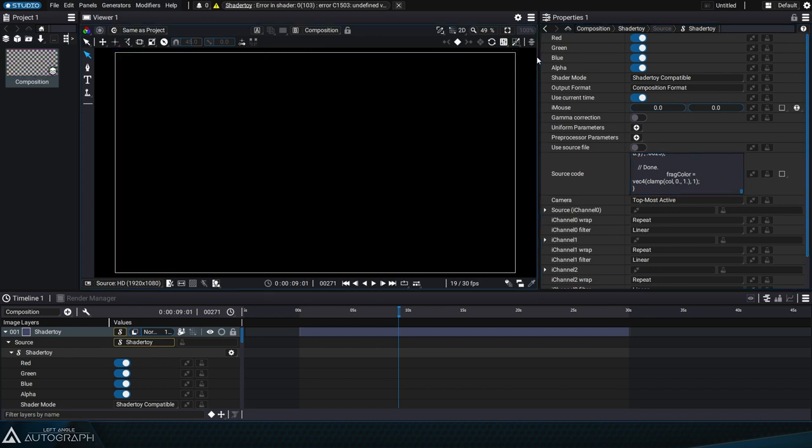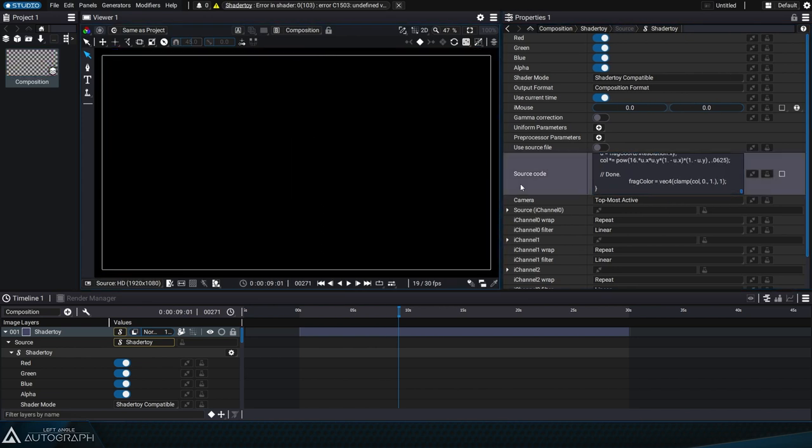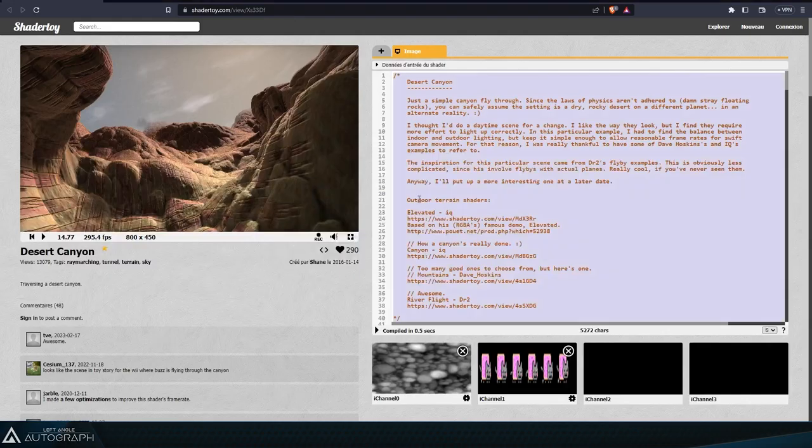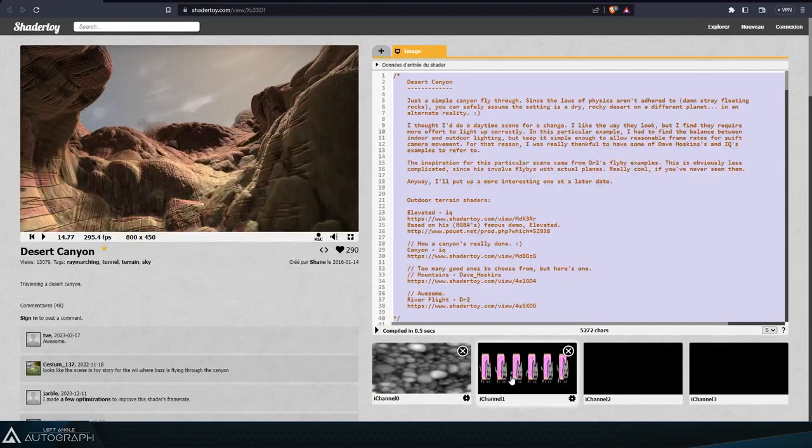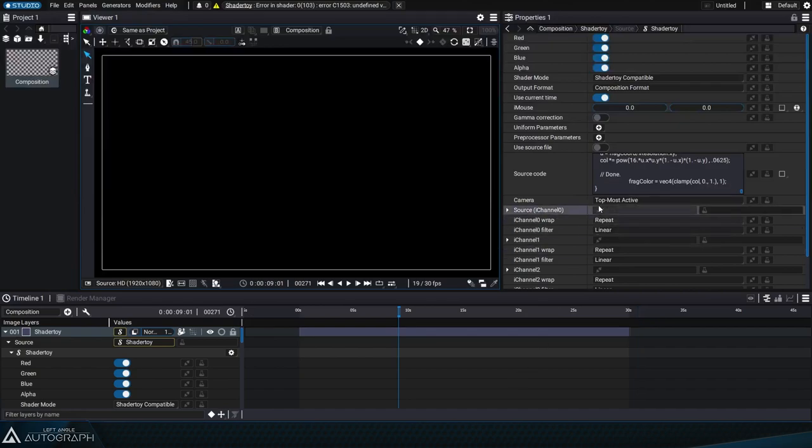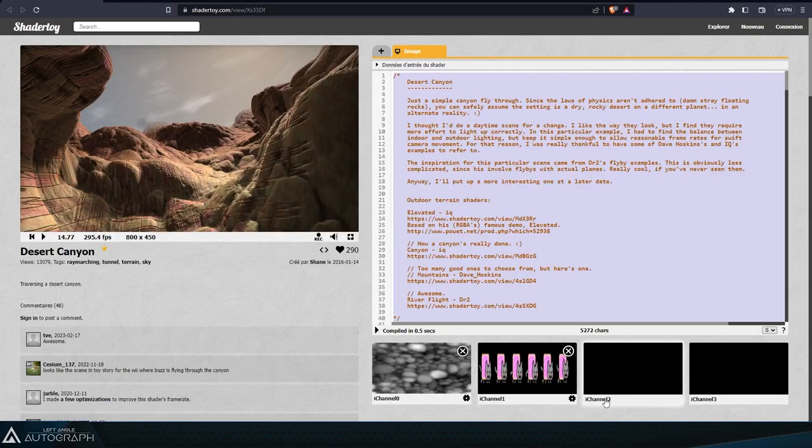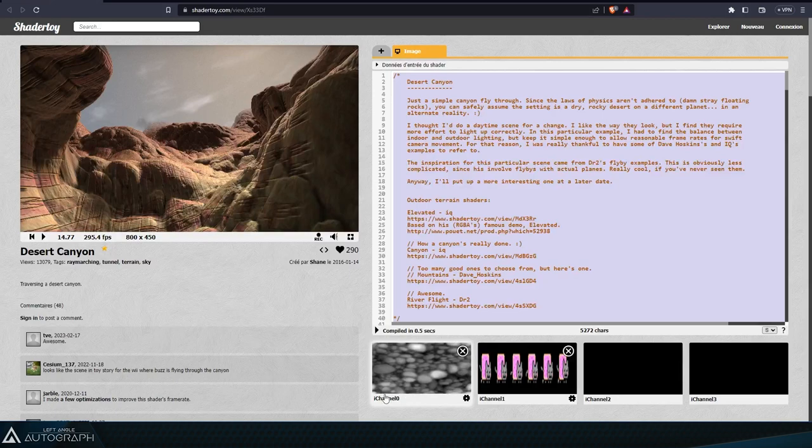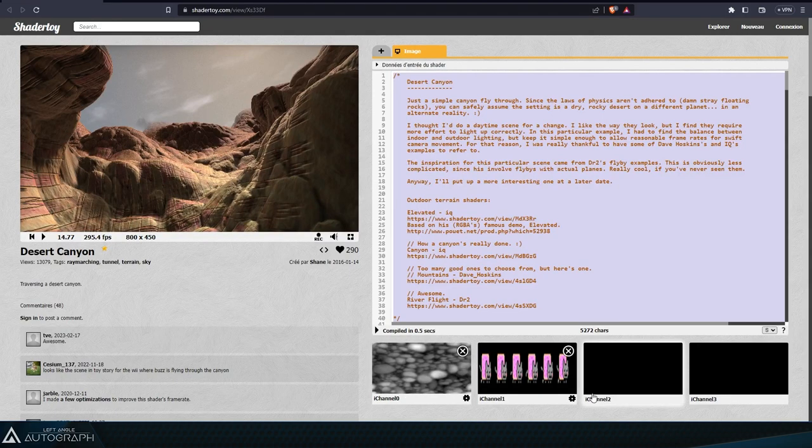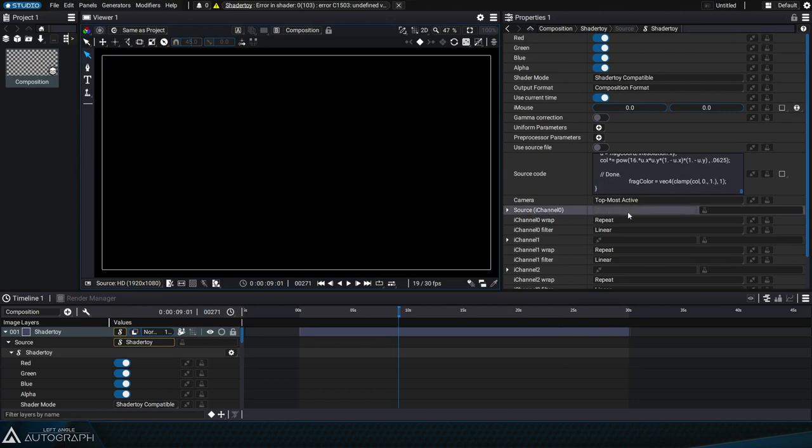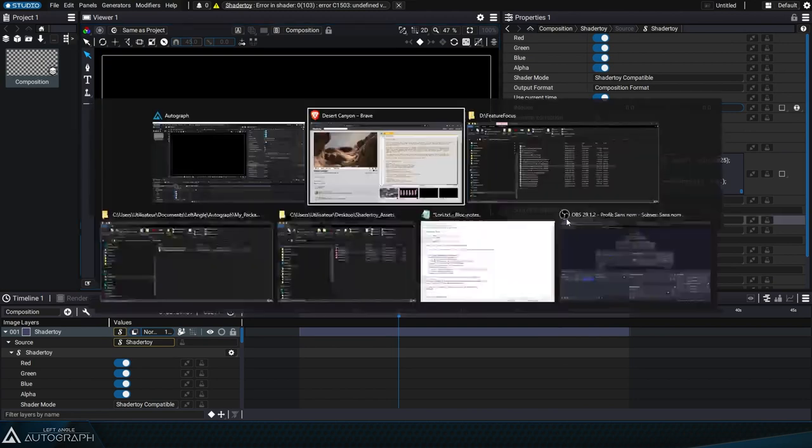An error message appears indicating that we don't have the two images used by the two eye channel inputs. Here we can see the same four eye channel inputs like in ShaderToy, but the image content from ShaderToy isn't provided in Autograph. So we need to connect graphic sources to these inputs.